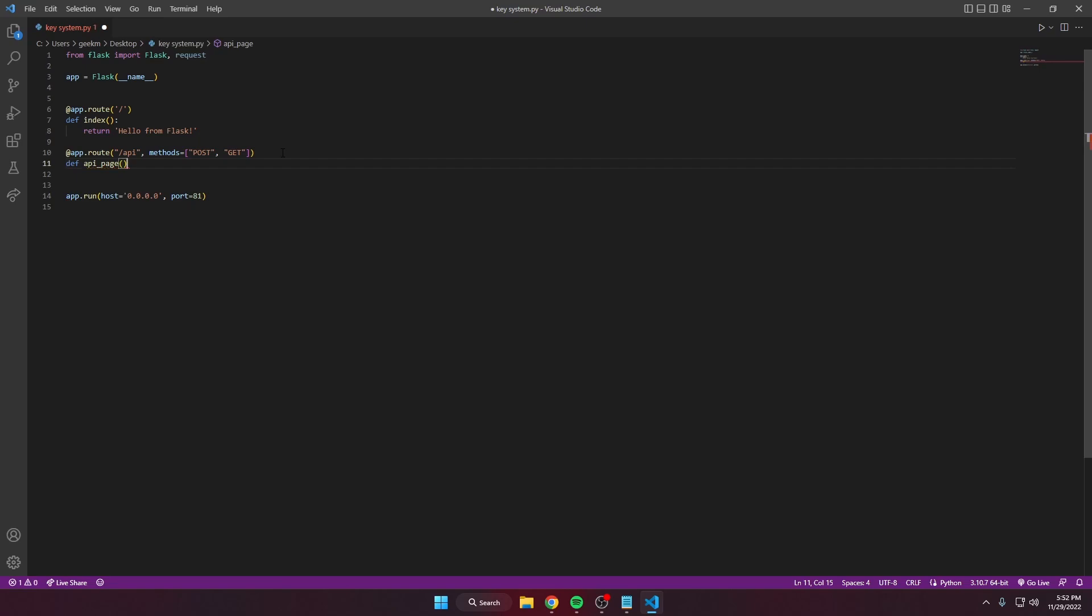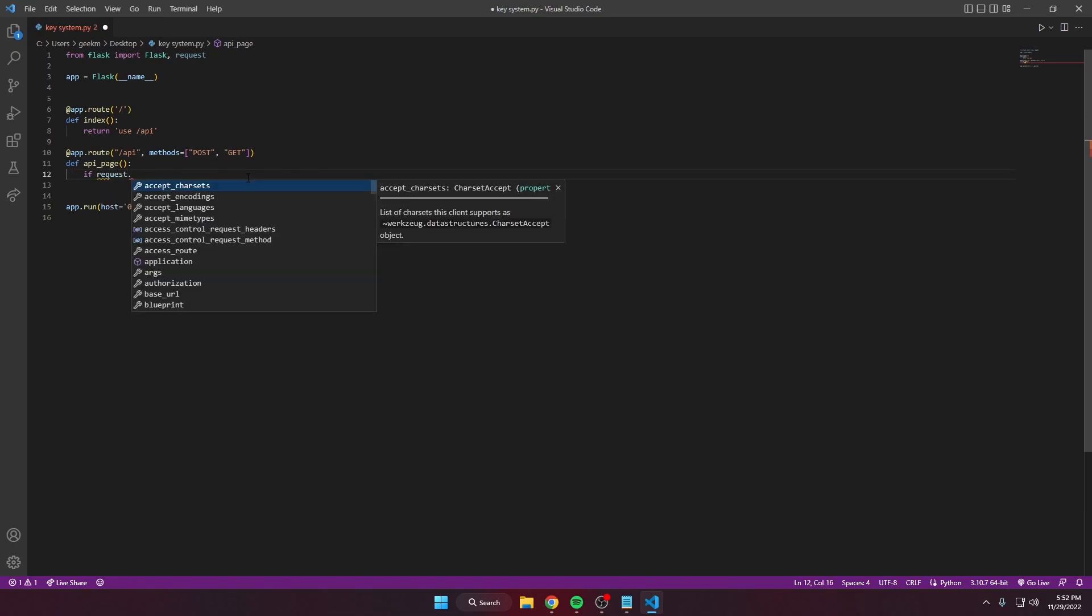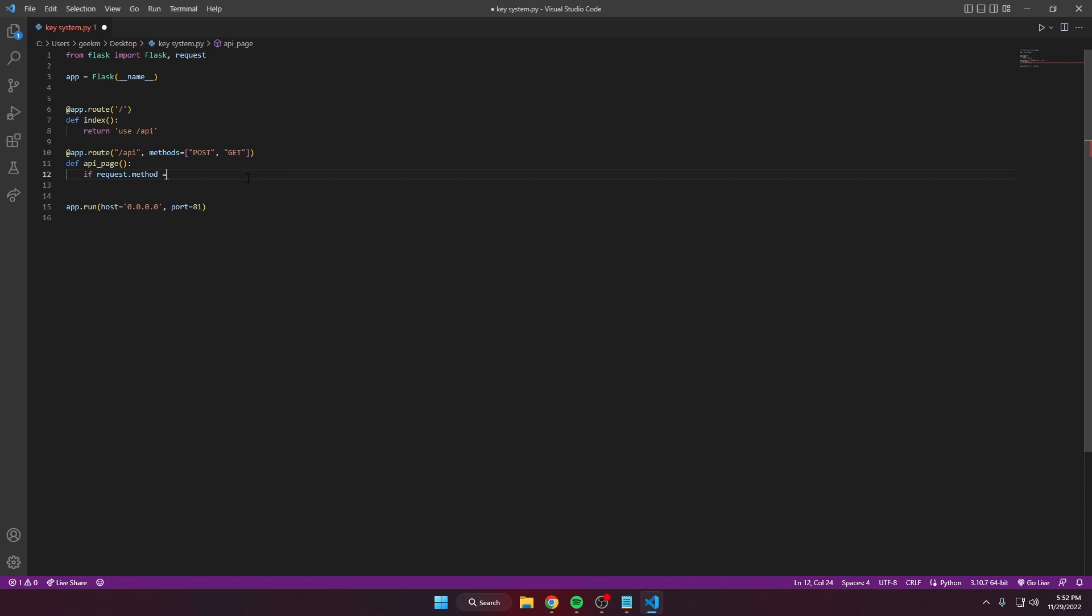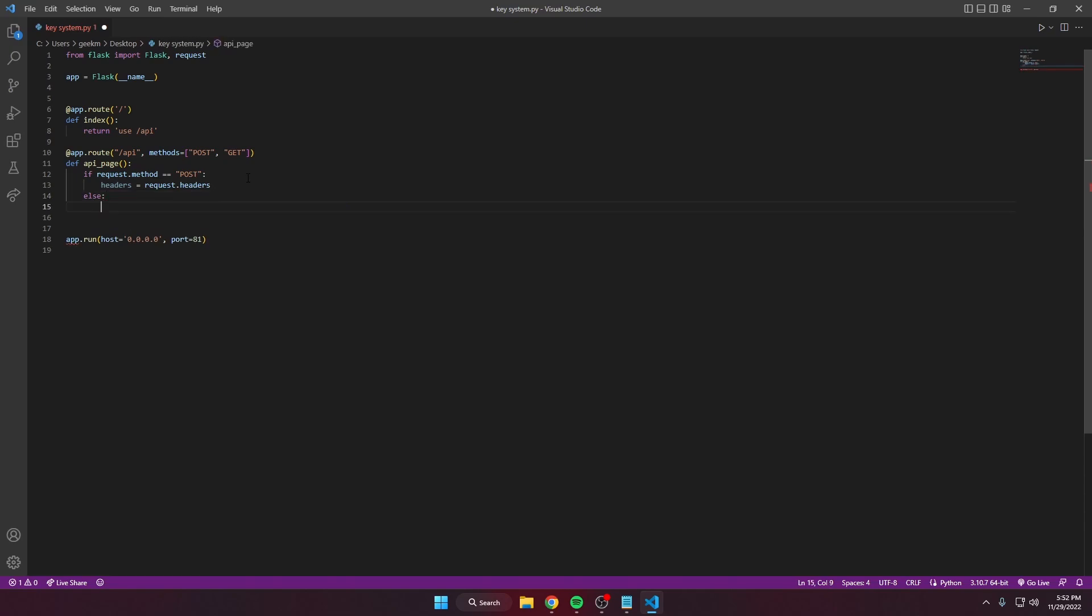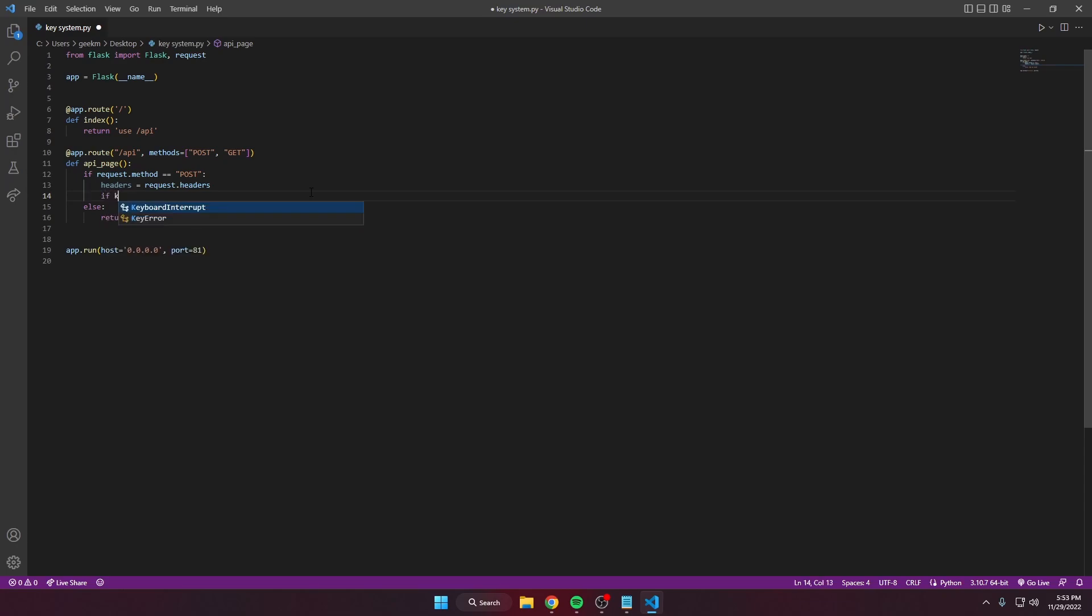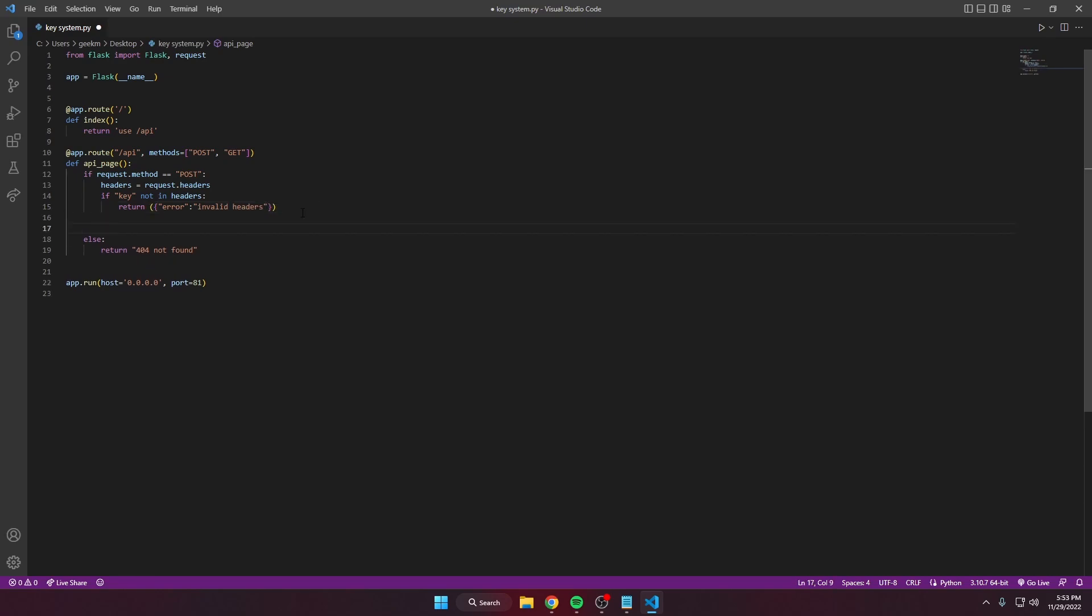Define the API page, change the route to use slash API. We're gonna get the request method that the user uses, check if it's equal to POST. If it is, get the headers that are passed through. If it's not a POST request, just return an error message, whatever you want it to say. Since we're doing a key system with a key, we're gonna check if 'key' is in the headers. If it isn't, return an error.